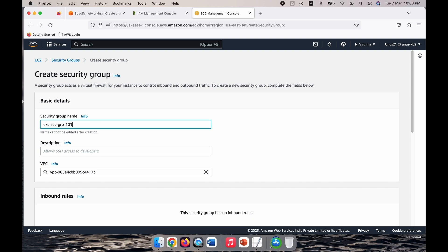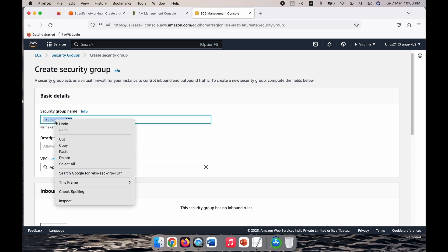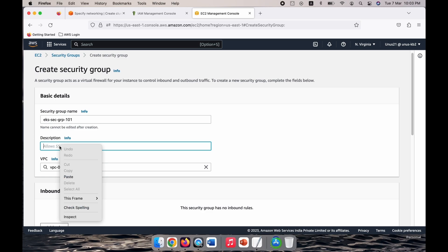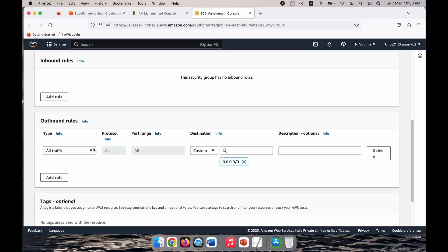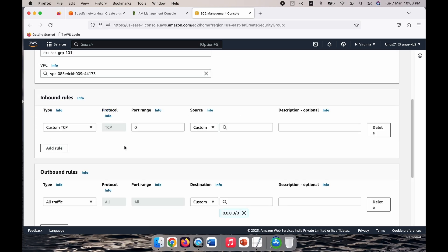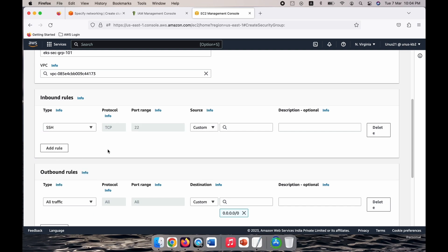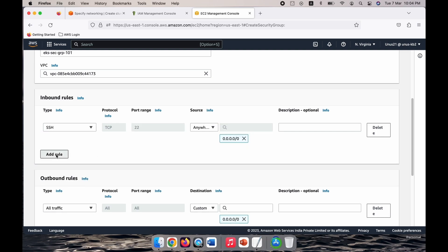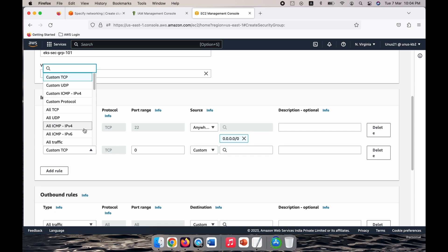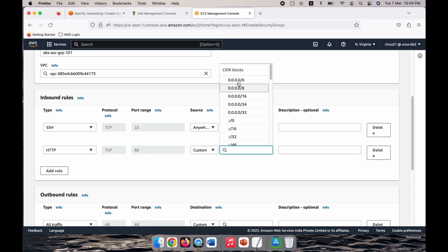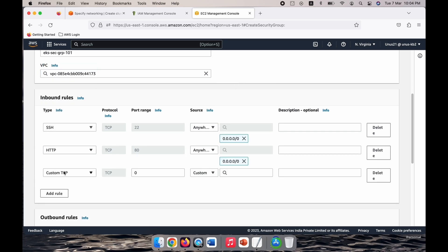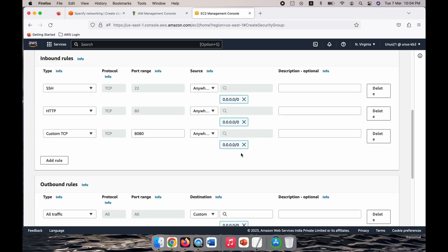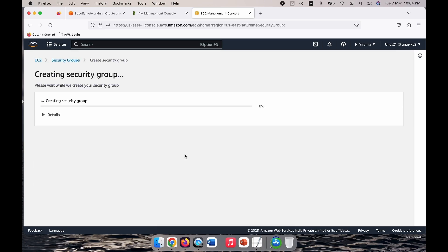Copy and paste. Inbound rule, we have to update our rule, so let me add SSH first from anywhere, then let me add 80 that is HTTP from anywhere, and now let me add 8080, that's it. That is enough. Create the security group, that is sufficient.